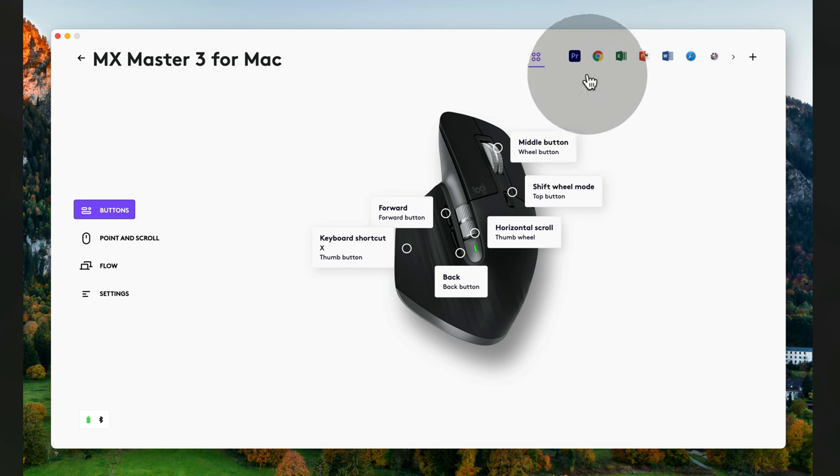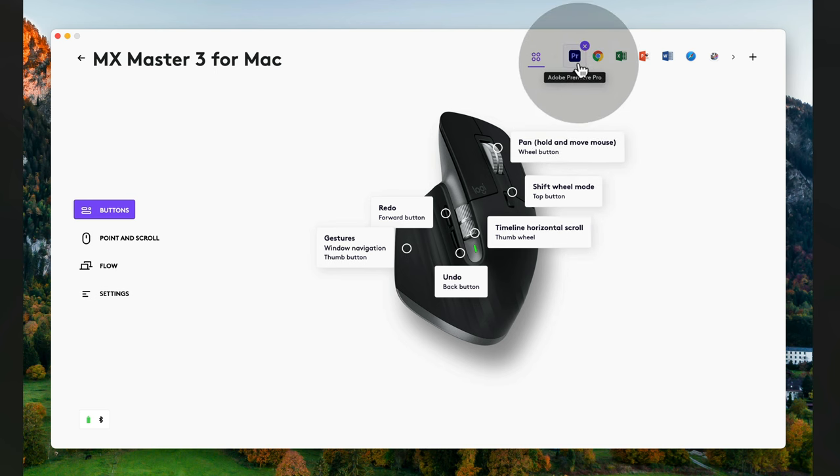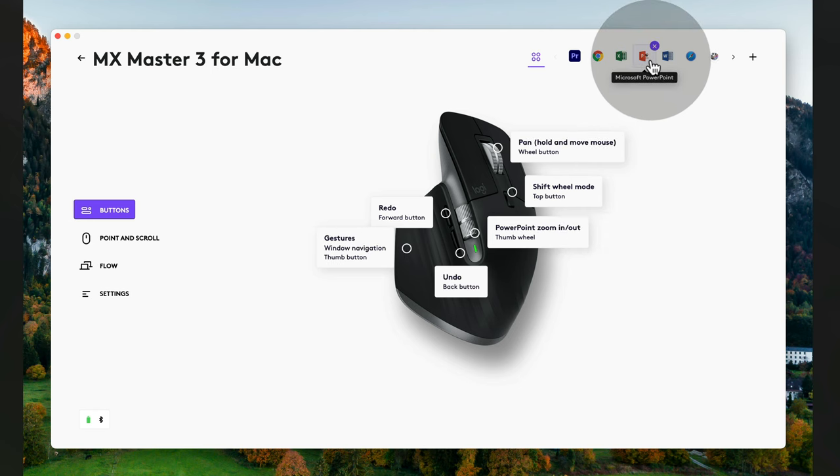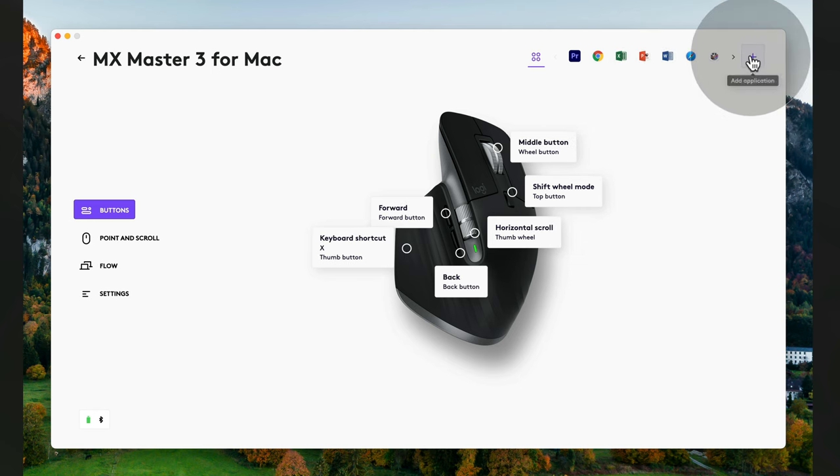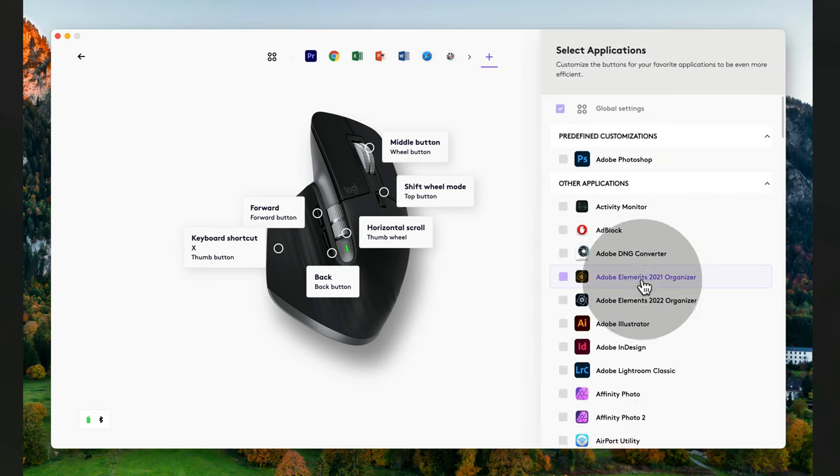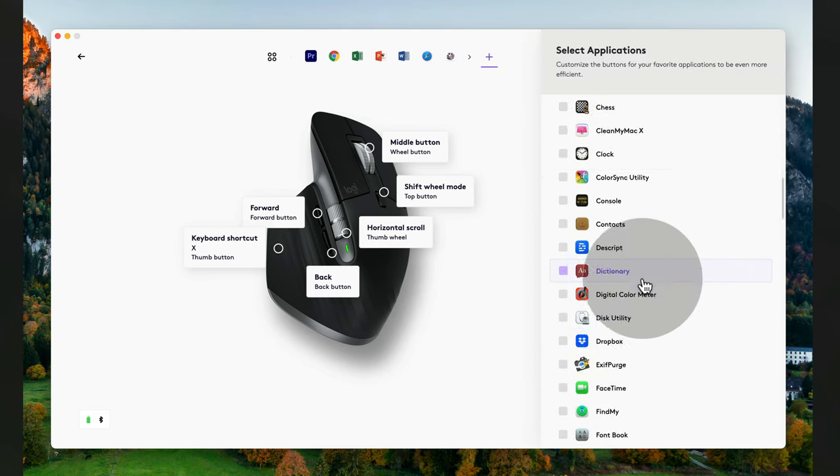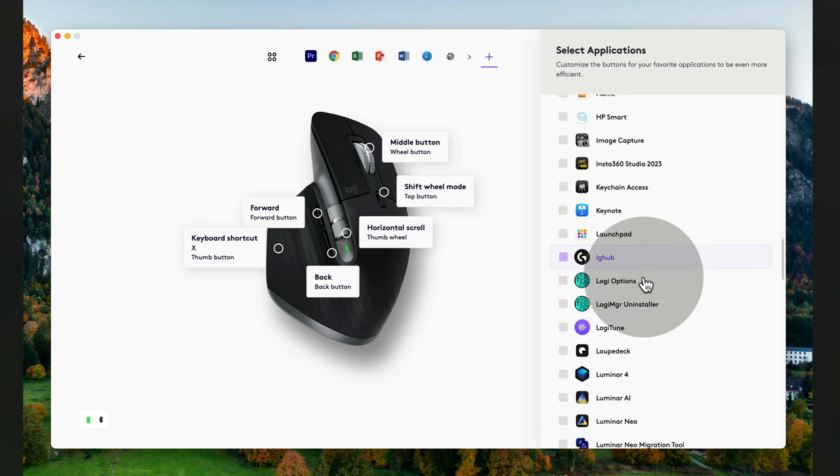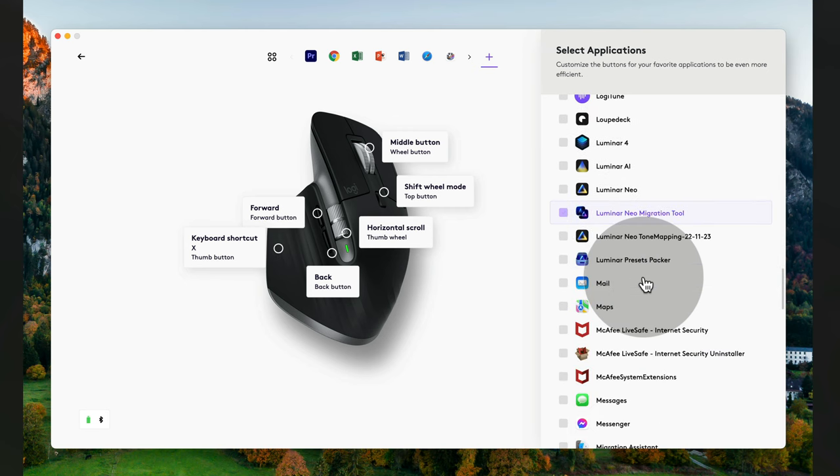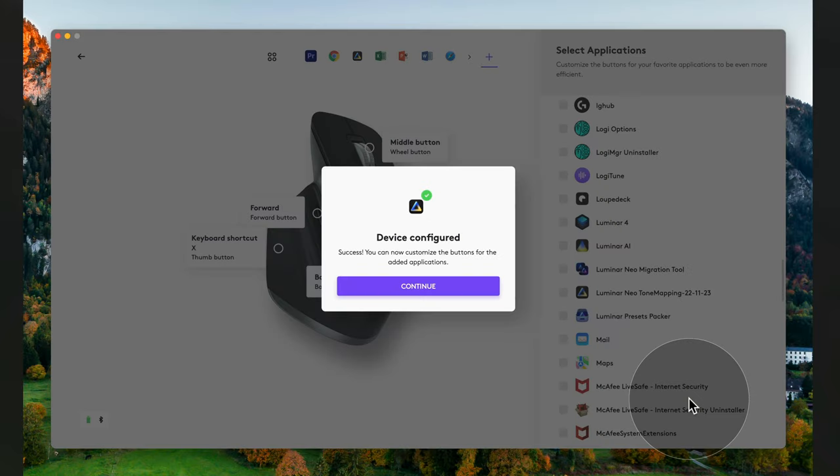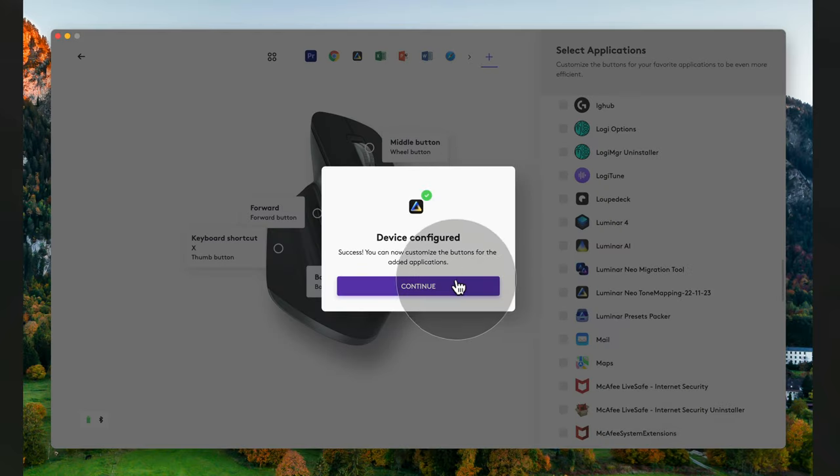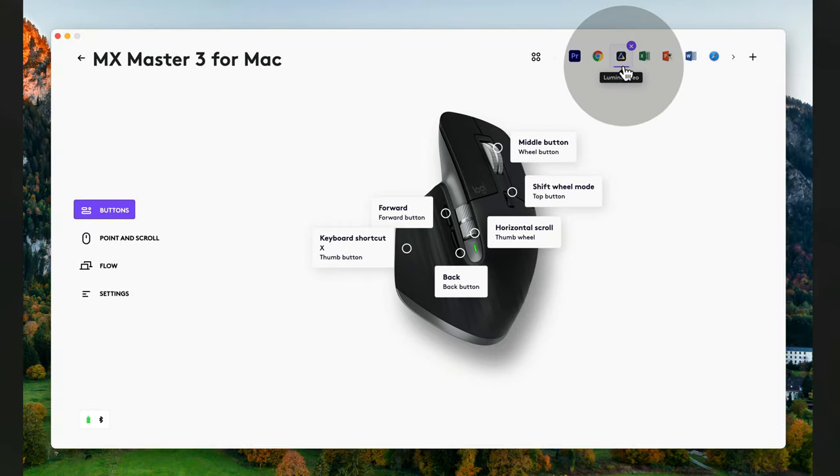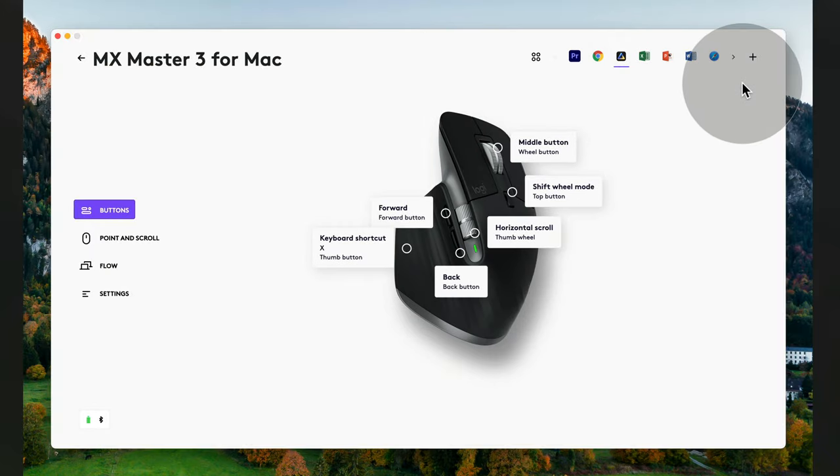You can see that I have some of the presets for the Premiere Pro, Chrome, also Excel and so on. So at this moment, Luminar Neo isn't here. However, you can click on the plus sign button and then scroll through the list until you see Luminar Neo. Once you find it, you can select it and then click on the confirm button. With the new window or the message, simply click on continue and then Luminar Neo will appear in your list.